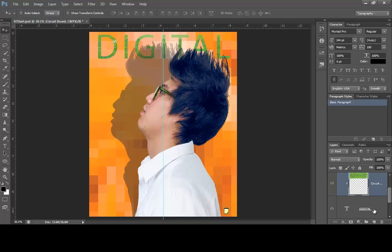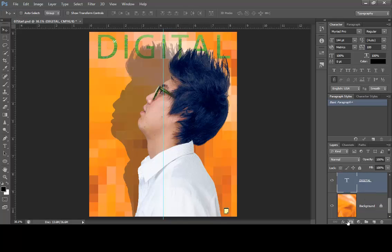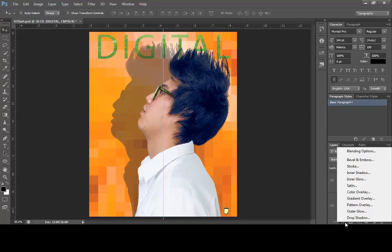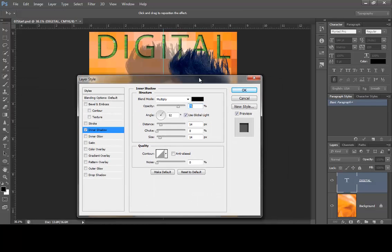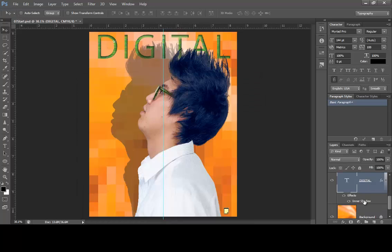To make the text stand out more, click on the text layer to make it active. Add a layer style by clicking the FX button on the Layers panel and choose Inner Shadow. This opens a dialog box — you can see the shadow going inside the text. Change the opacity to 48%, increase the distance to 18, and change the size to 16. This softens the edges and creates almost a 3D look. Click OK. The effects will appear right below the type layer. Save your work.